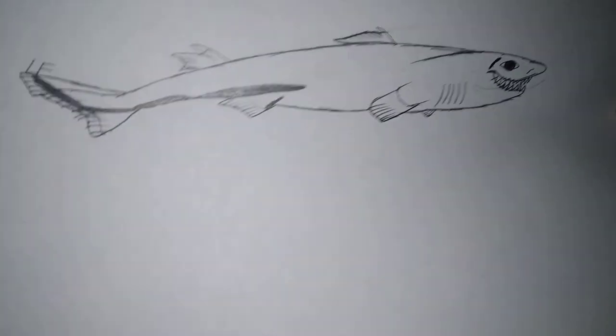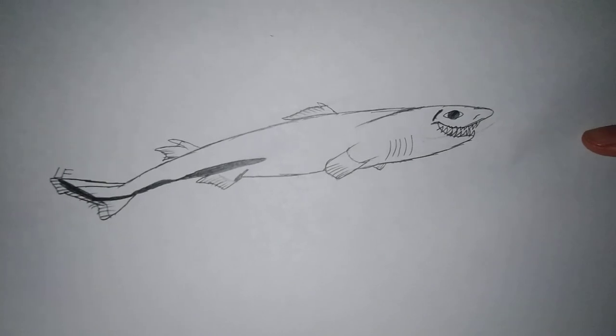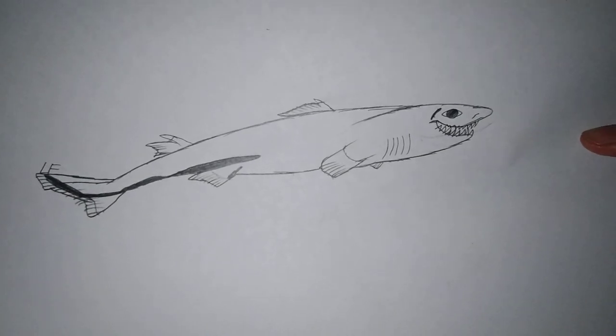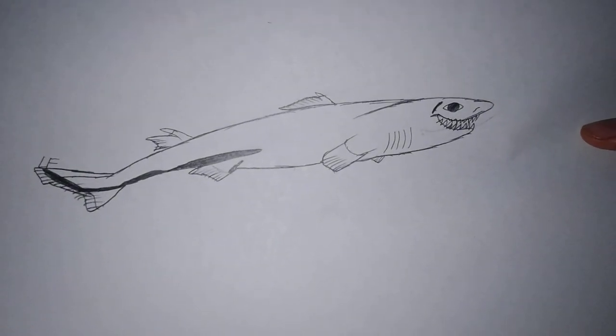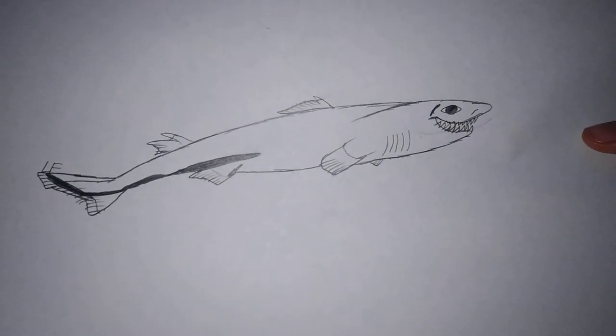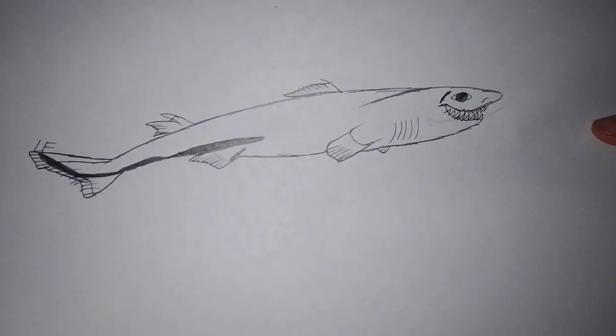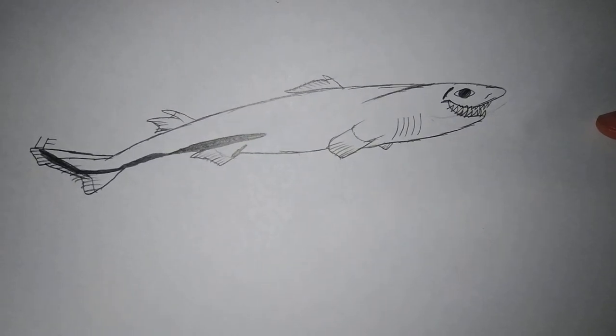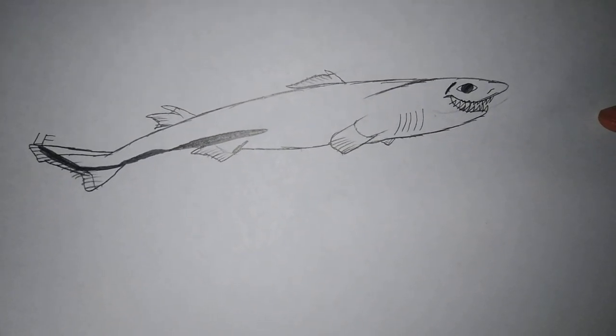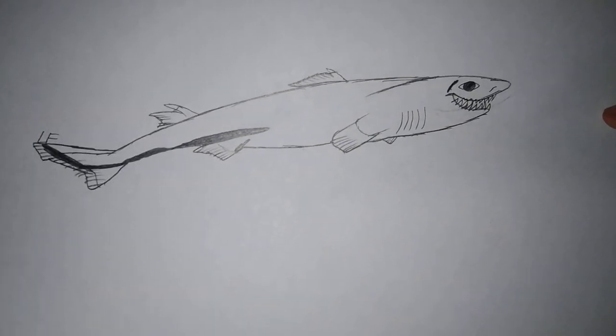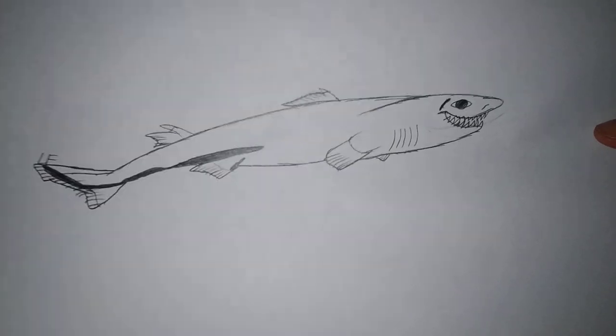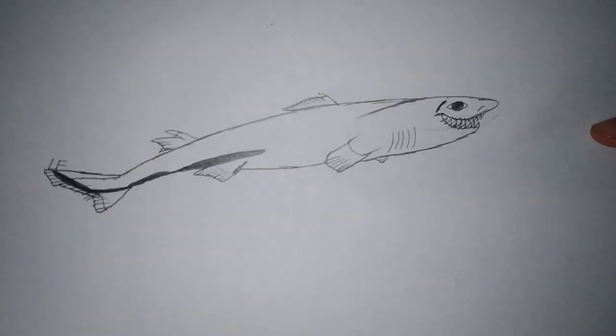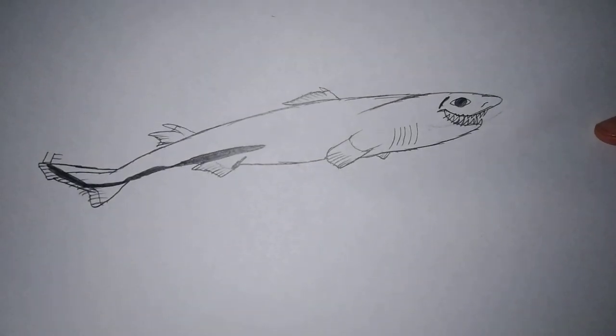So guys, that's it. So I taught you guys how to draw a viper dogfish. So I hope you guys enjoyed this and I'll see you guys next time. Goodbye.